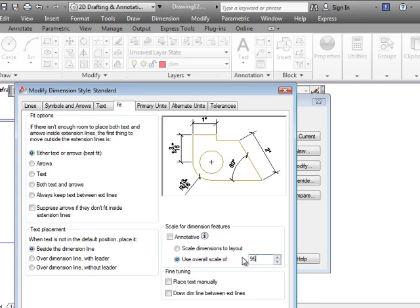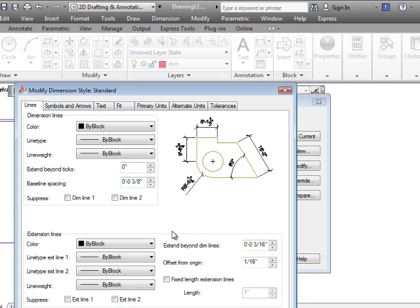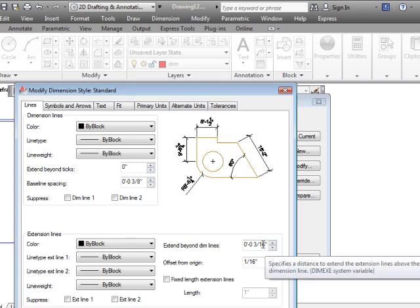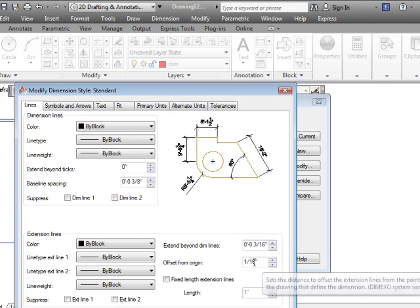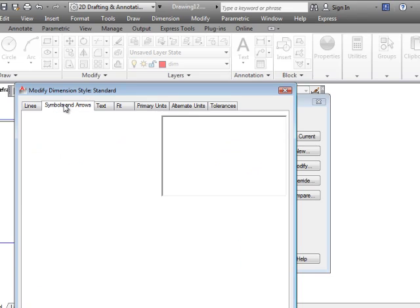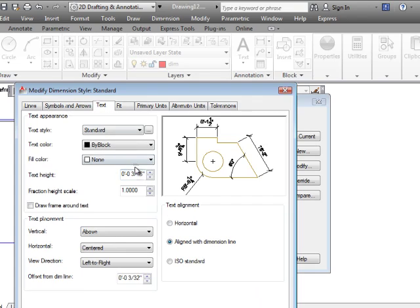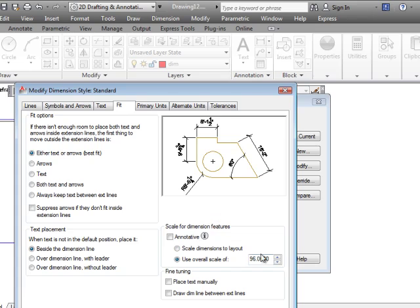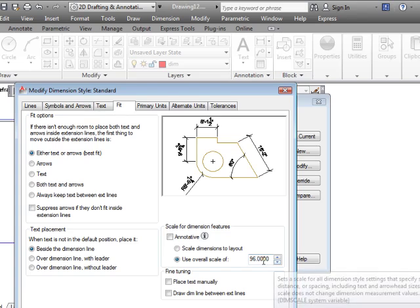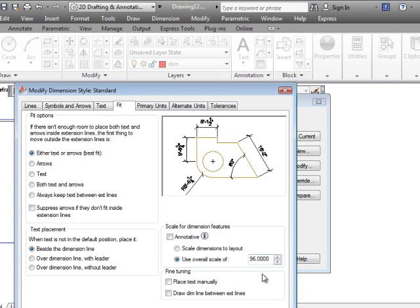And all of the dimension sizes will be multiplied by 96. So anything that was a number like the extension beyond the dimension line, the offset, the symbols and arrows, how big was the arrowhead, under text, how tall was the text, all of these numbers are going to be multiplied by that fit number. So you don't have to change any of those other numbers individually. You just have to change this one number and they all change with it.